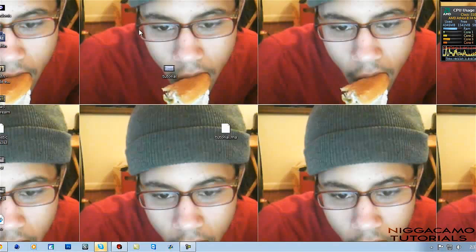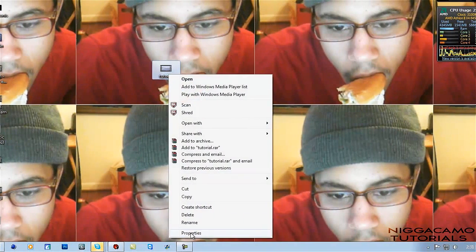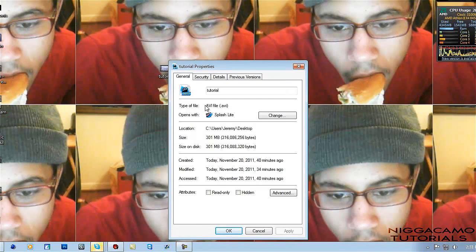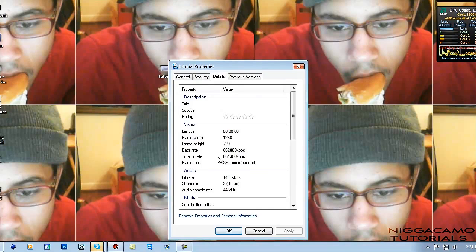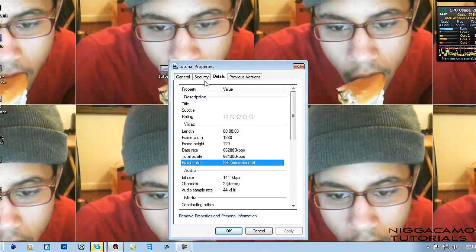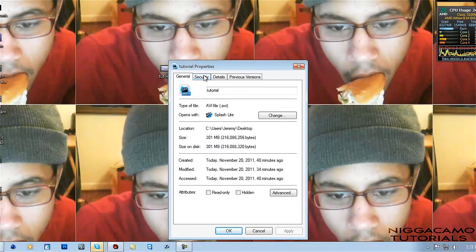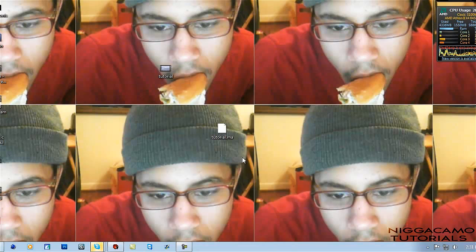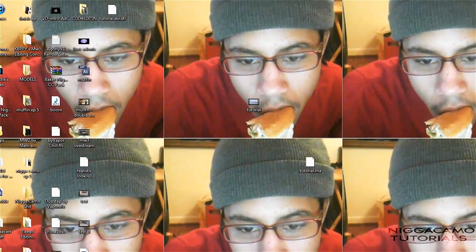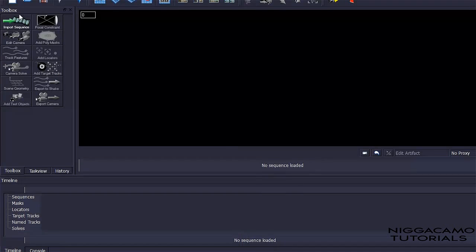So we got our clip. When you use Blender, you can render it in AVI — you don't have to use a JPEG sequence. And you don't have to use 59 frames; you can render it at 29 frames. Alright, so we got Blender open.